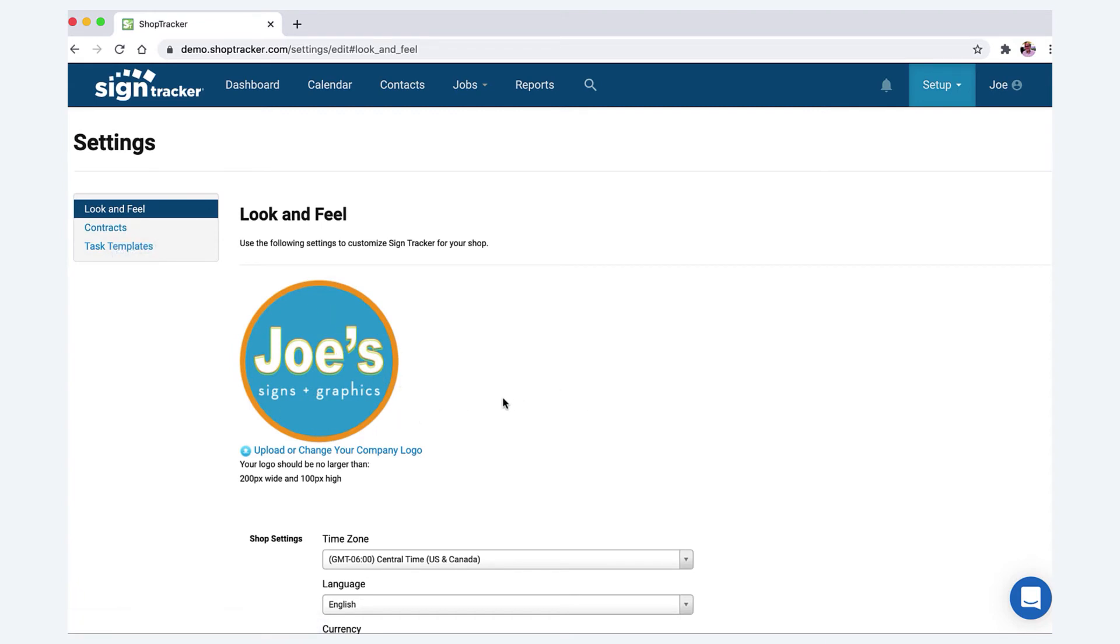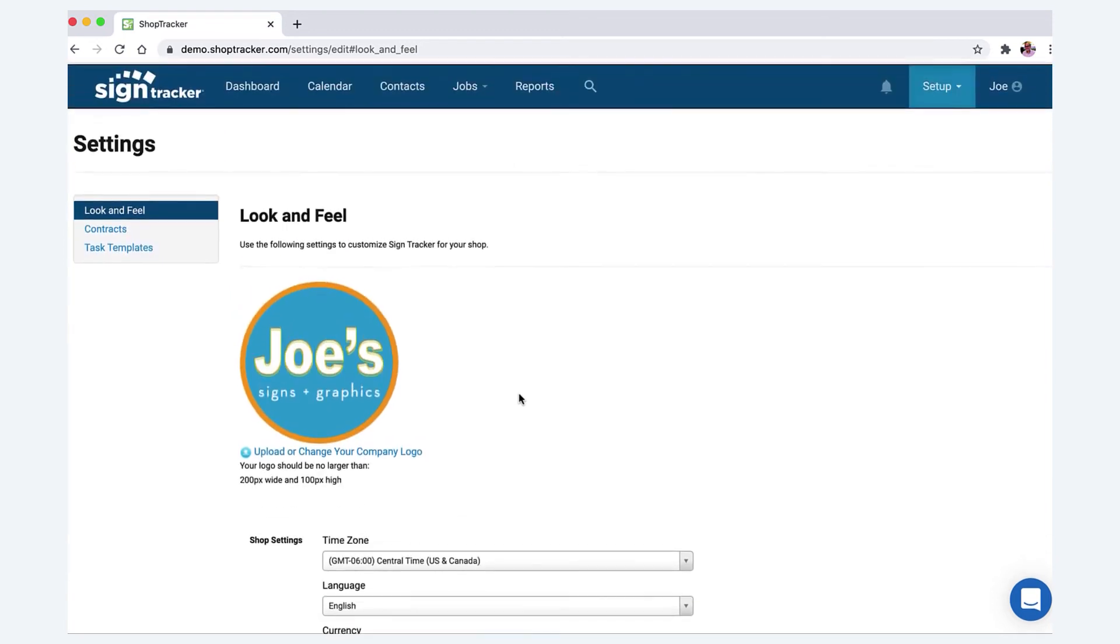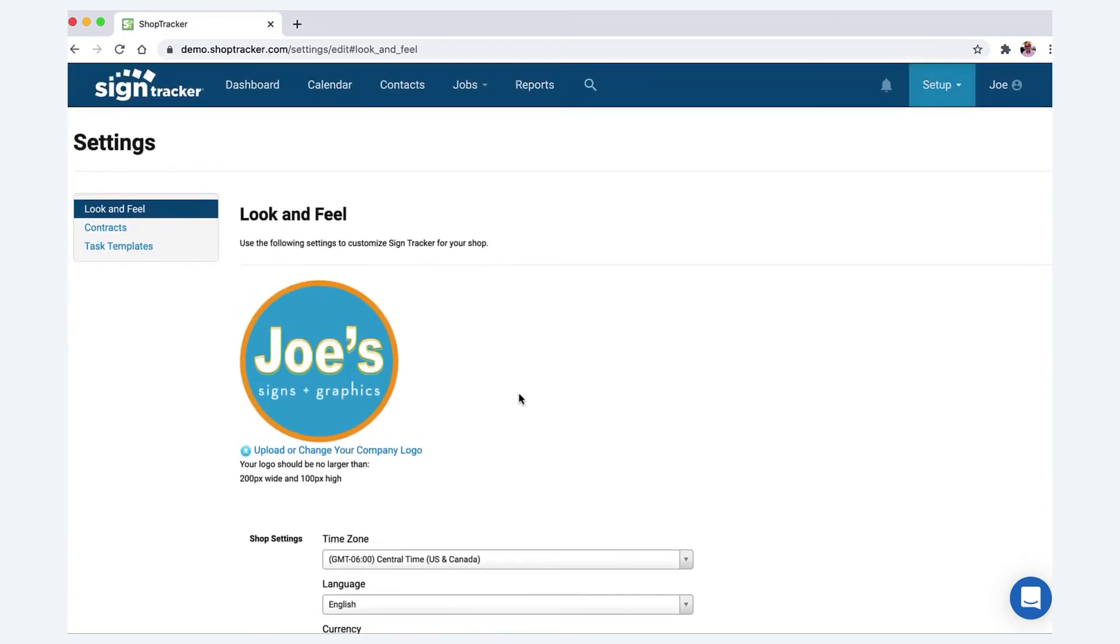Anyway, that's it. That's all it takes to upload your company logo. Thanks for spending a minute with me.